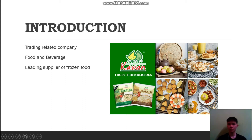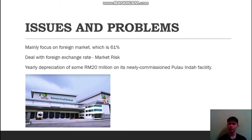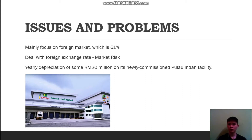Kawan Food Berhad is a trading-related company in the sector of food and beverage, and is also the leading supplier of frozen food. The issue is that Kawan Food Berhad mainly focuses on the foreign market, with 61% of its sales generated from foreign income. Therefore, Kawan Food Berhad has to deal with foreign exchange rate, which is also considered as market risk.